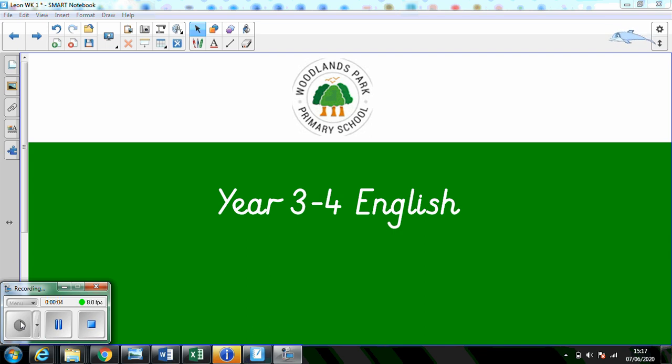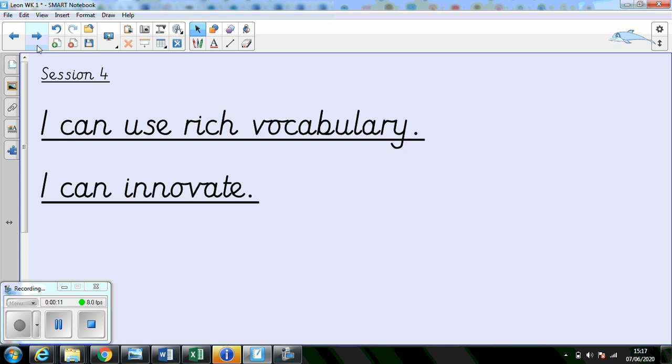Hi Year 3-4, welcome to another week of home learning. We're carrying on our English this week with Leon and the Space Between. Today's session is going to involve two objectives. The first one is I can use rich vocabulary and the second one is I can innovate and we'll talk about that one in a moment.